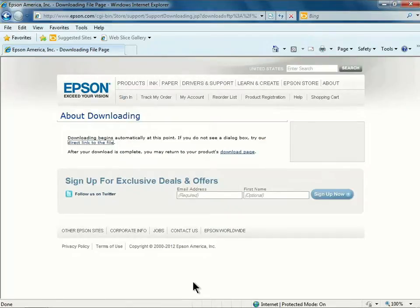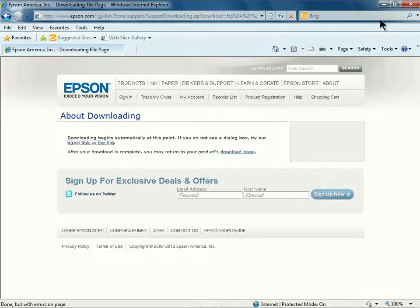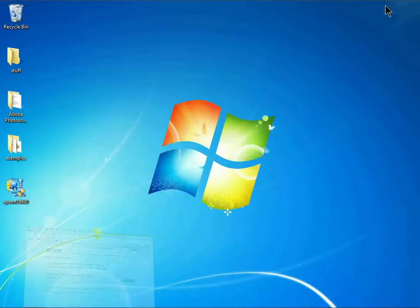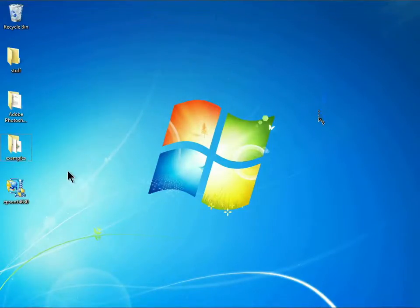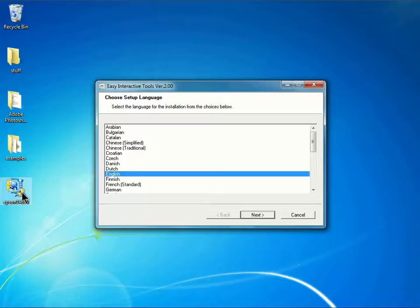Once you've downloaded the software, you can locate it on your computer. Mine is sitting on my desktop. I'll double-click to open it up. In the first dialog box, we can choose the language and click Next.